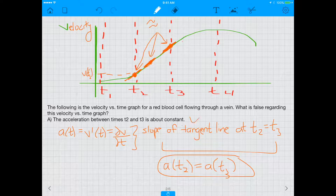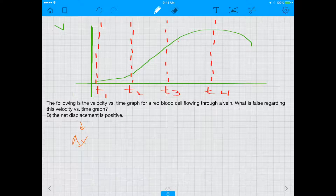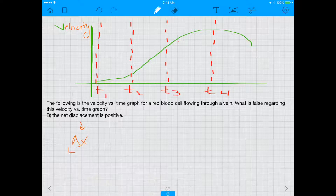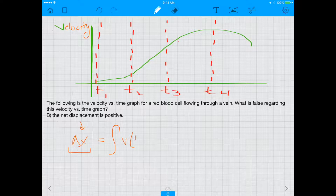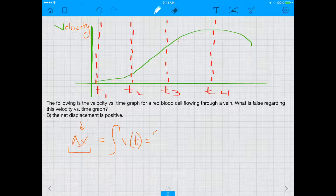Since A is a true statement, it's not our answer. The next choice, B, says the net displacement is positive. Displacement is your change in x. This is a velocity versus time graph, so how do you find displacement from it? The displacement, delta x, is given by the integral of the velocity versus time graph.